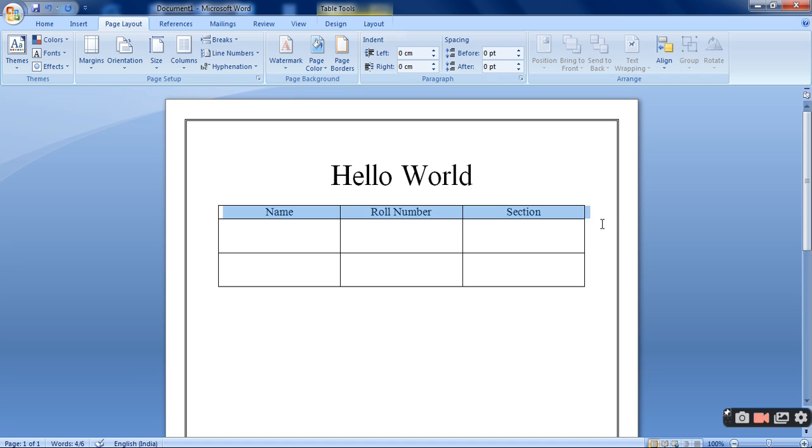So this is the first video that I have made on Microsoft Word text formatting. So hope you understood each and every point that I have discussed. Thank you students. Meet you in the next video. Thank you.